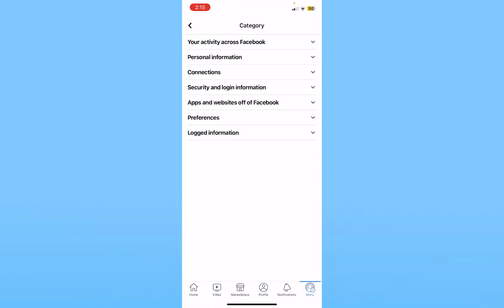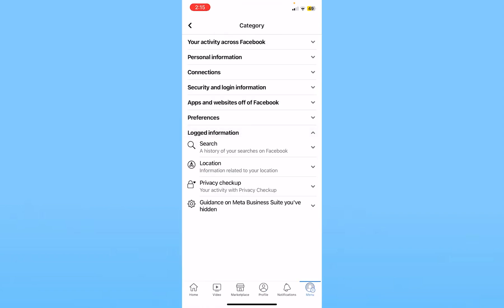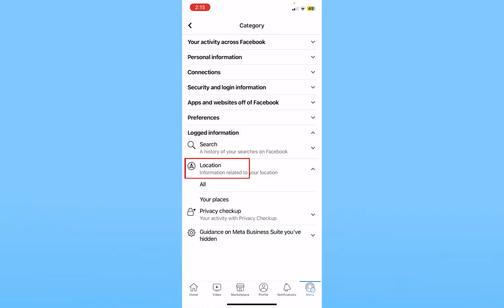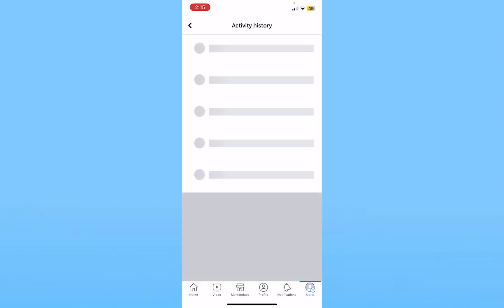From activity history you want to choose filters. From filters you want to choose categories at the bottom.